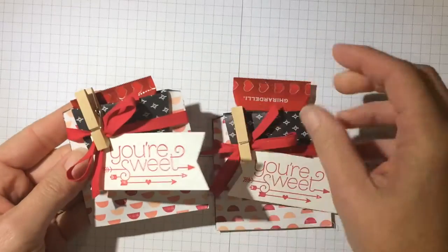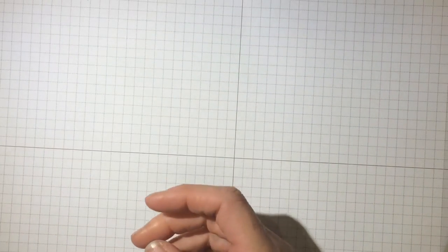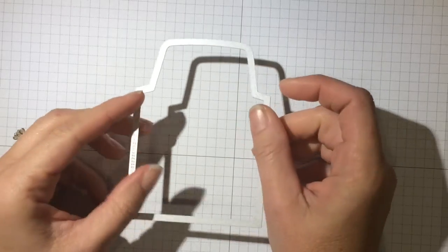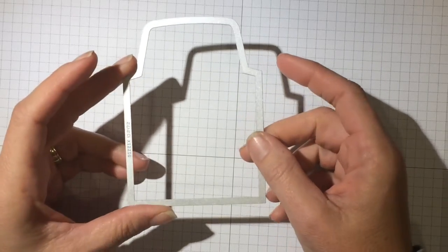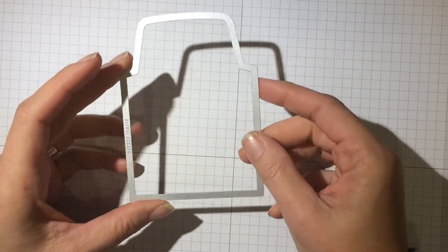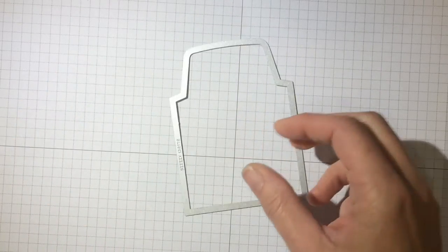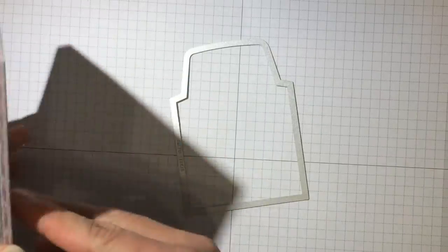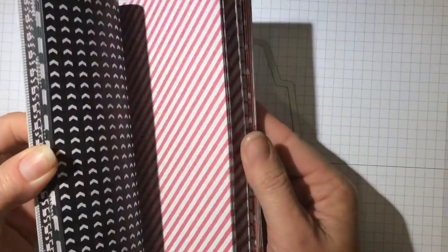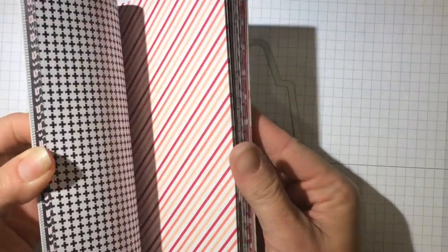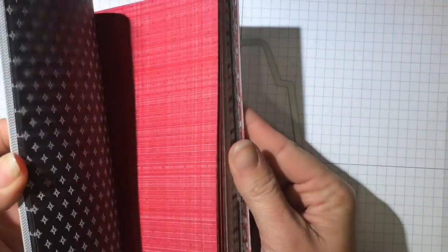So let me get started and show you how to make these. First of all, I am using the smallest envelope liner framelit and I am also using paper from this stack which I cannot get enough of.